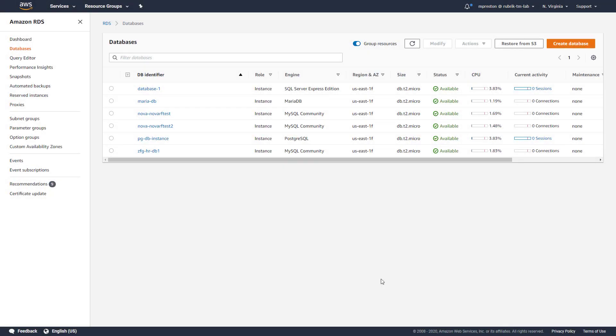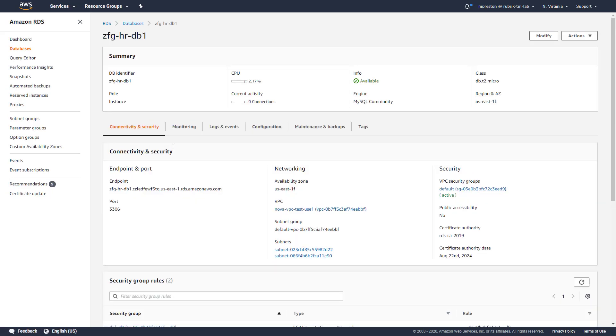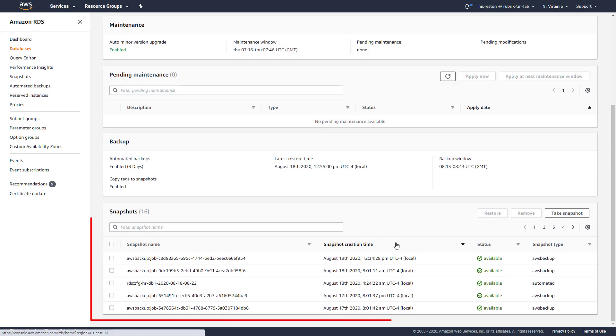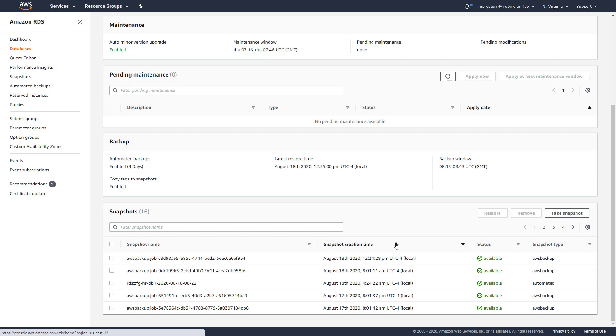So let's select that same database within our RDS instance page here, the ZFGHR database. And then we'll head over to the maintenance and backups window. Here, we can see all of the database snapshots which have occurred. One thing to note here, these snapshots and backups reside within the customer's AWS account. At no time is a backup or snapshot transferred to Polaris. The only data that's sent back to Polaris is metadata around the snapshots themselves in order to identify things like tags and mappings, linking the actual snapshot to the time the backup was taken within Polaris. Customers are in complete control of their data, just as if they were managing the backups manually within AWS.